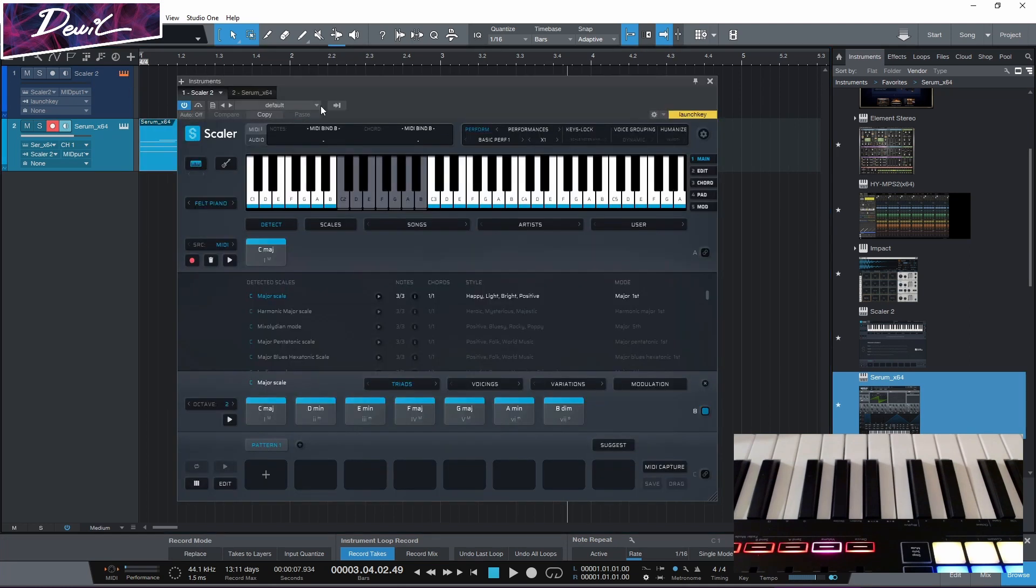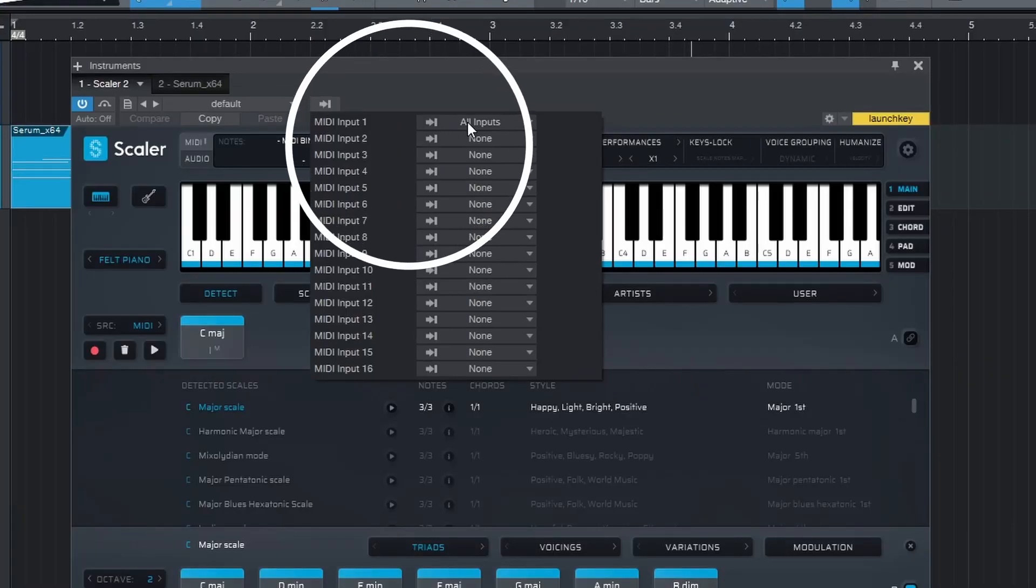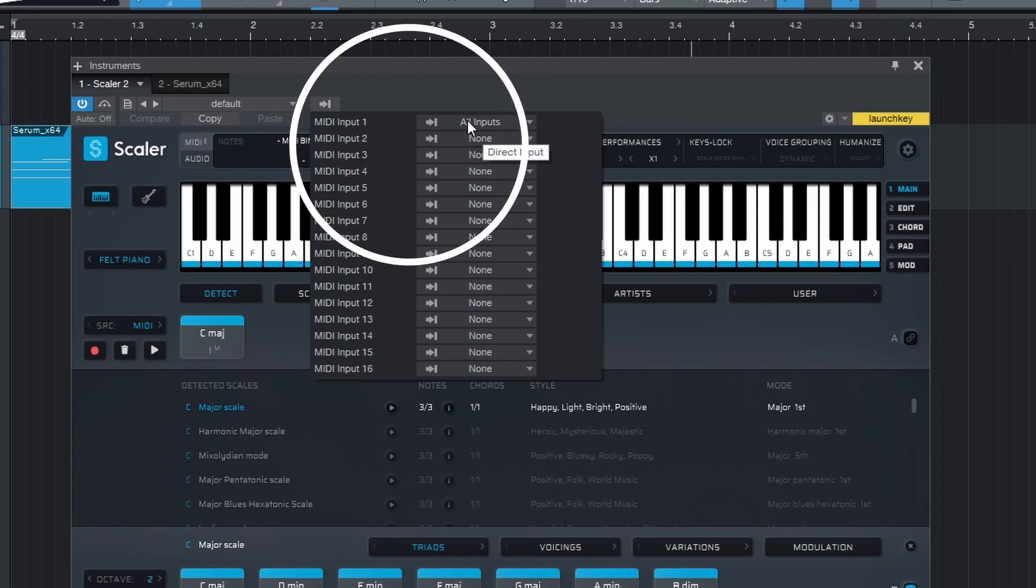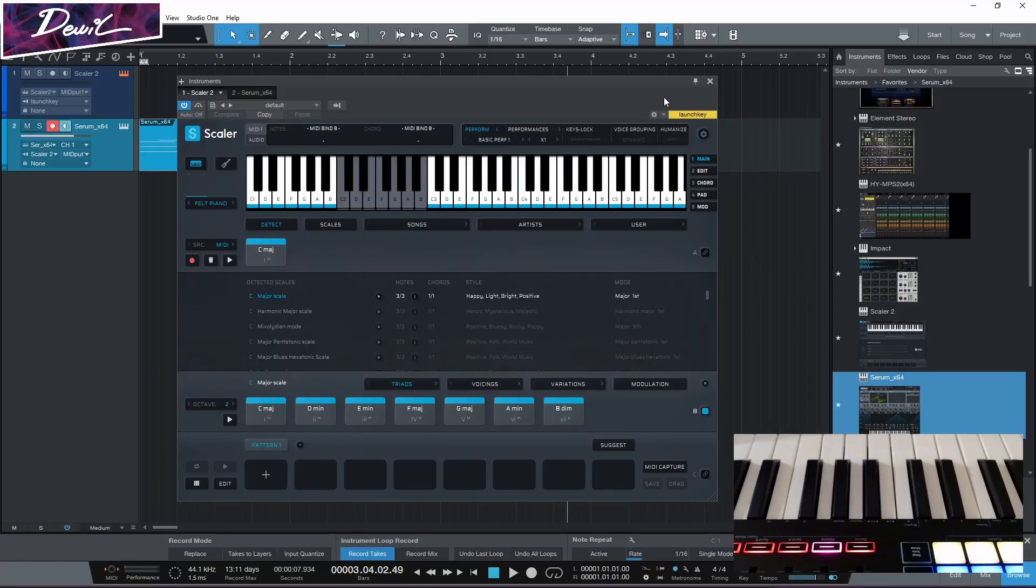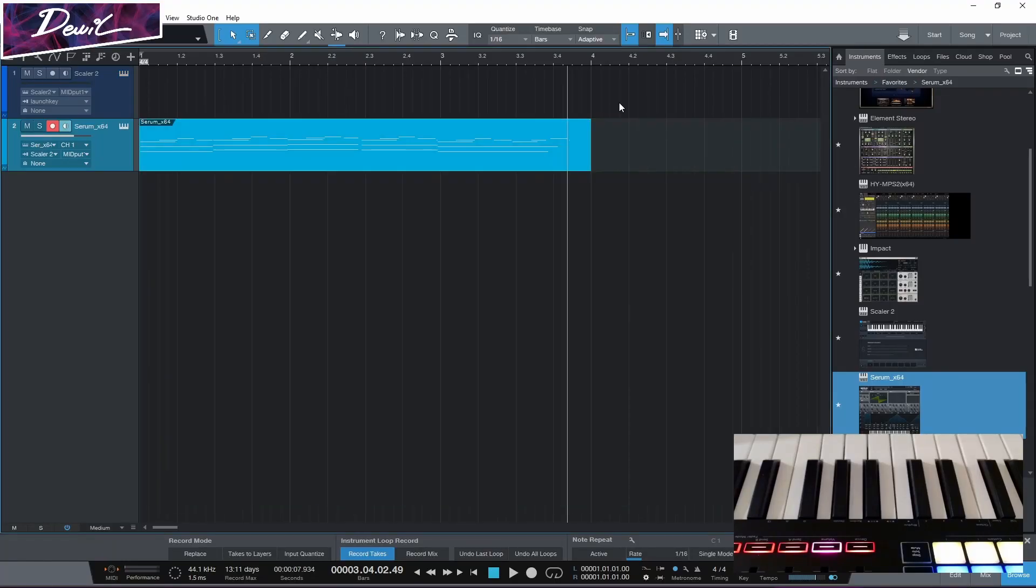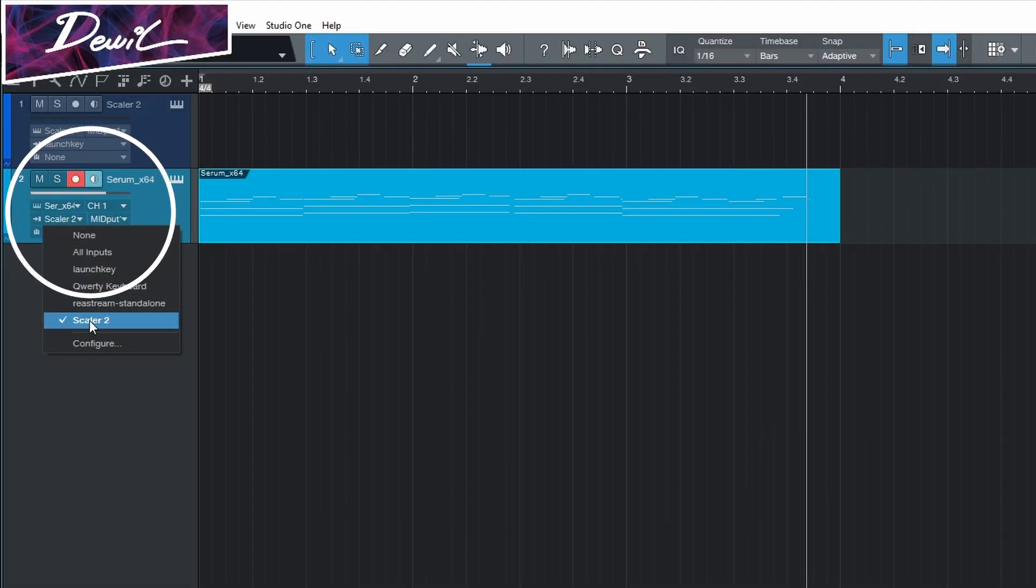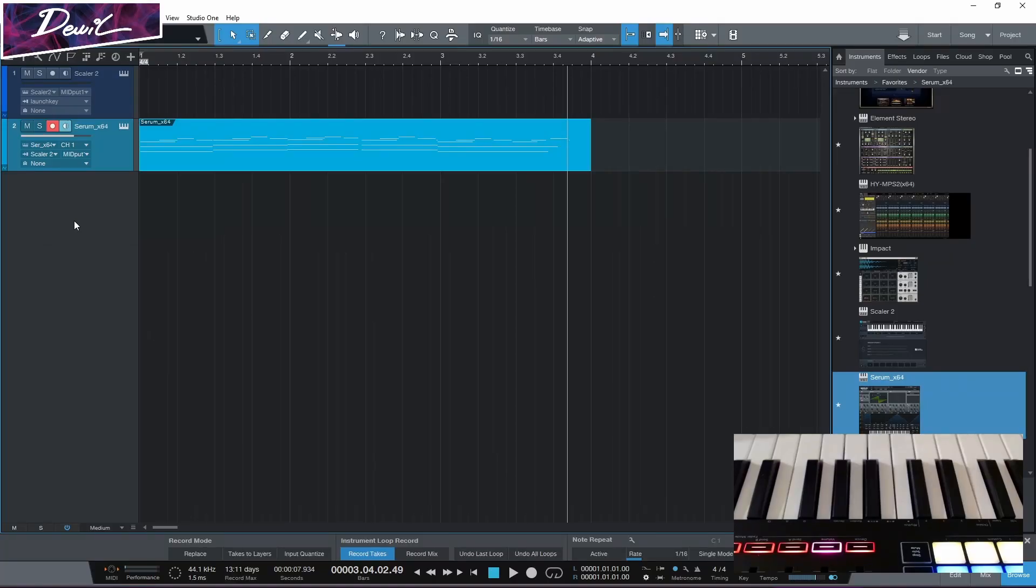But now, a recap. Go here. Choose all inputs. After that, you go to your synth, or there, and choose Scaler 2. And then you should be good to go.